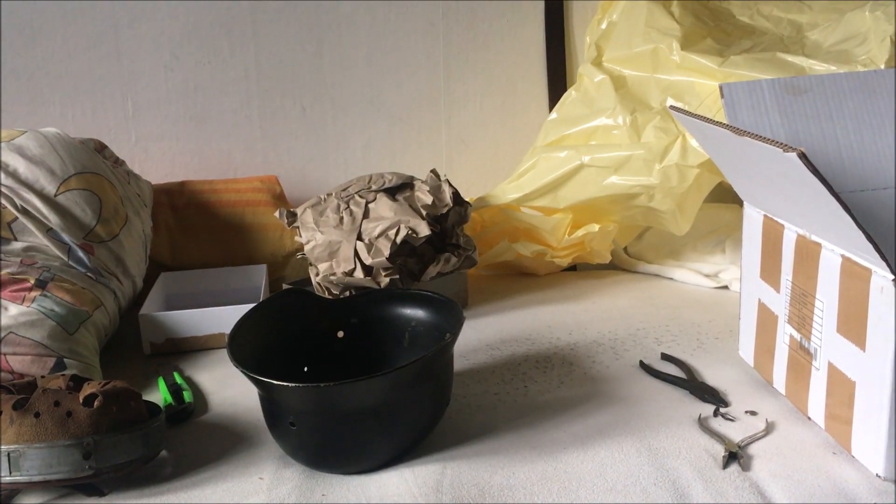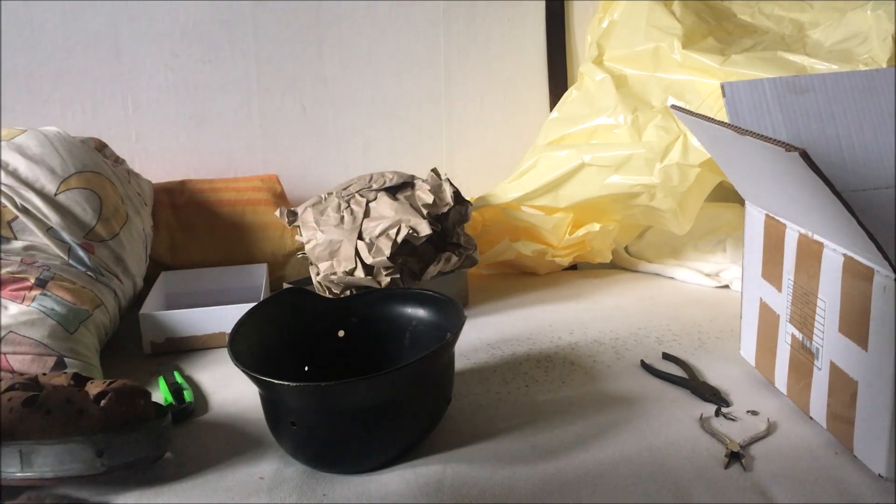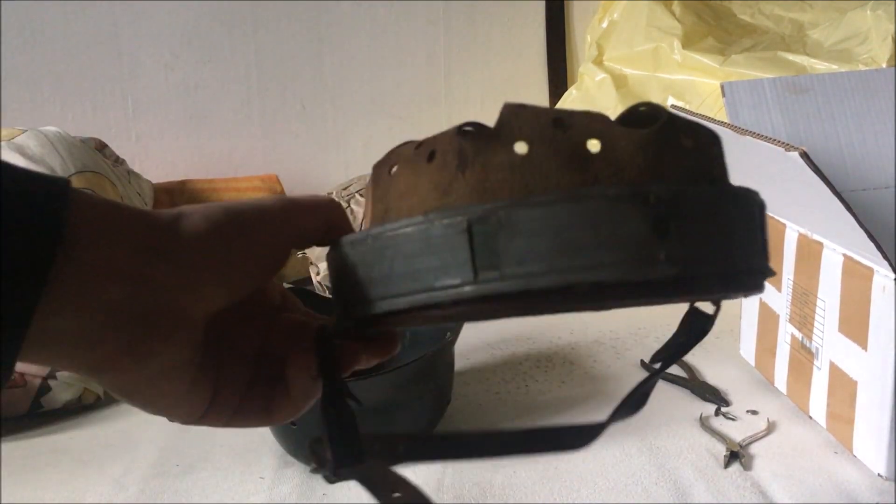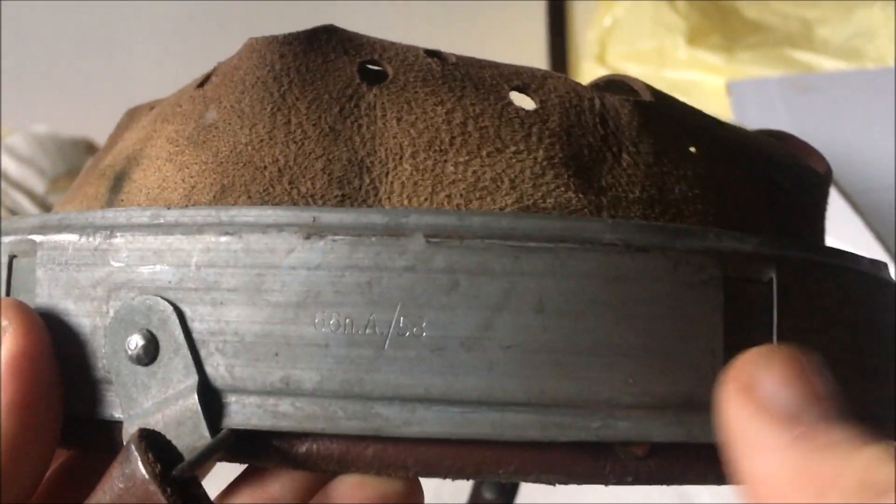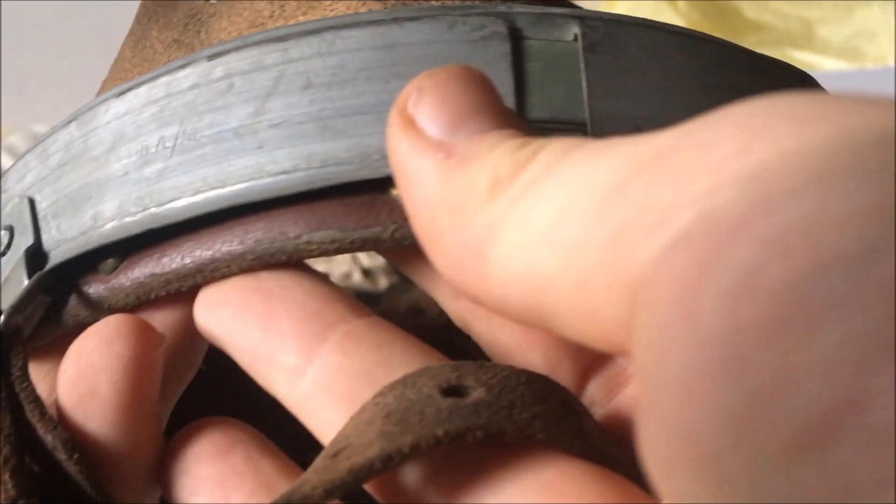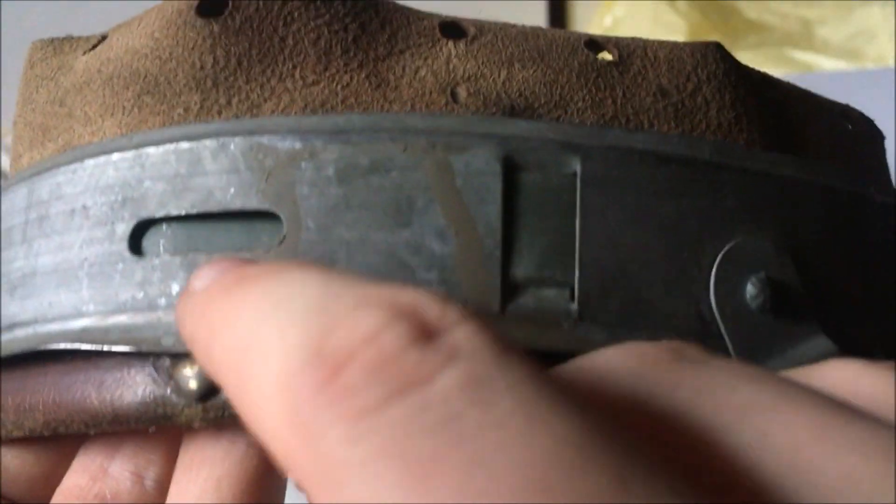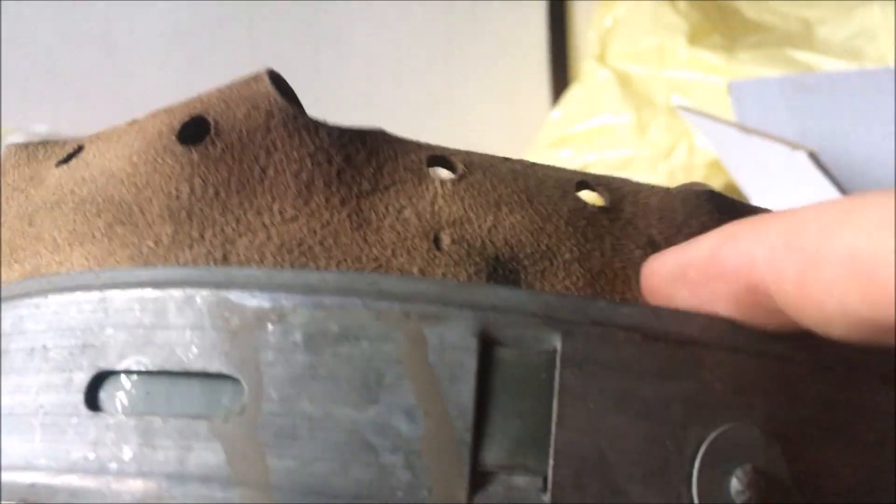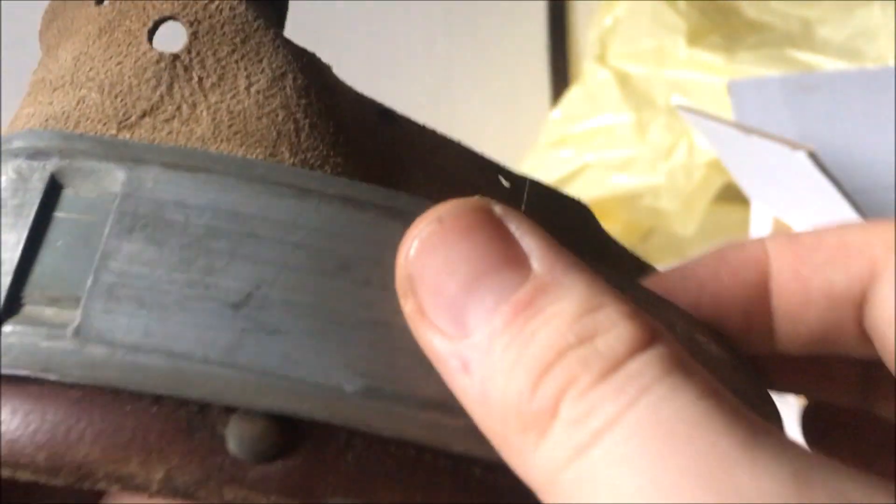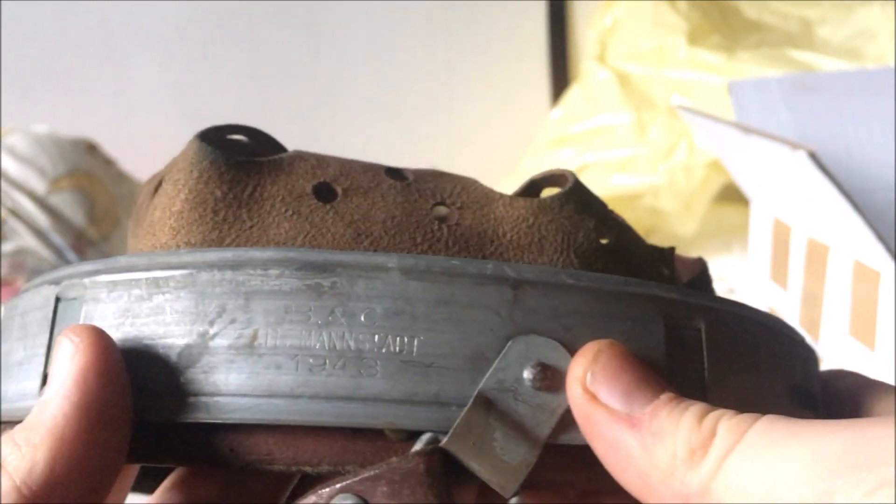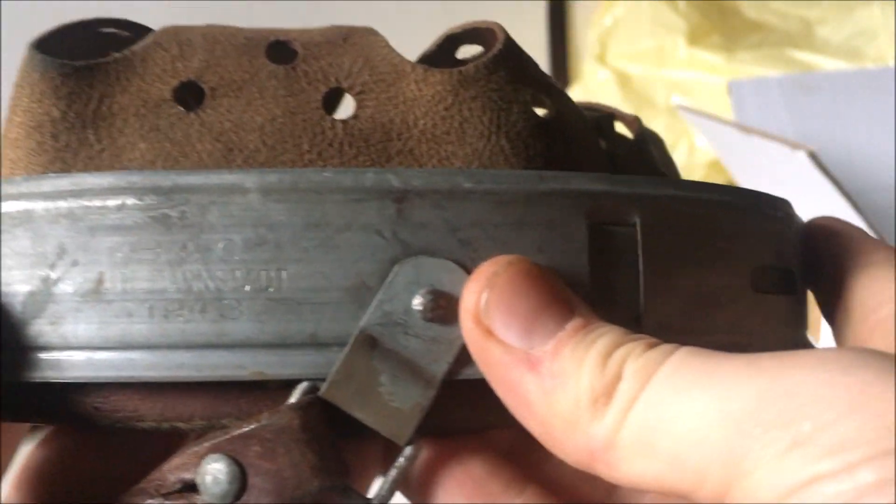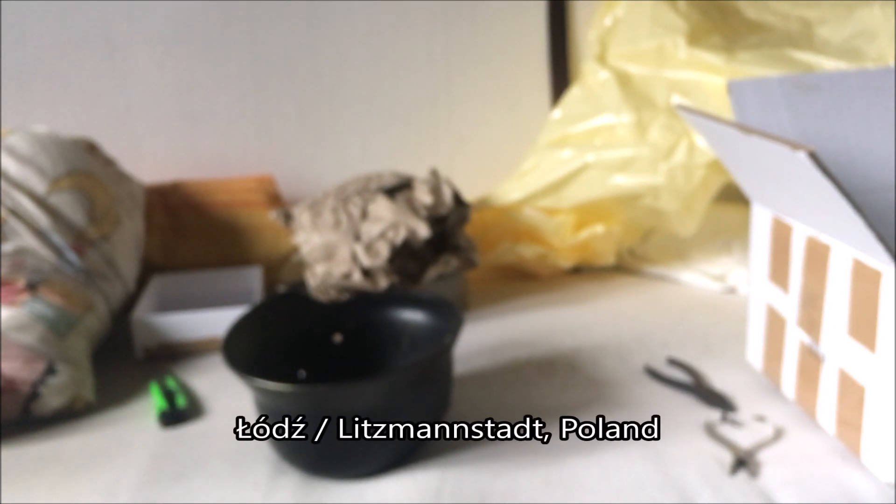And let's take a closer look at the liner now. So it's marked here. Let's focus first. 66NA58. It has the olive painted leaf springs. It's olive green grayish color. And it's marked B&C Litzmannstadt 1943. It's also interesting. So this was made in the Lodz ghetto.